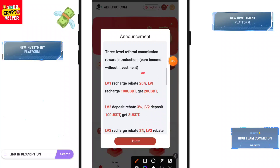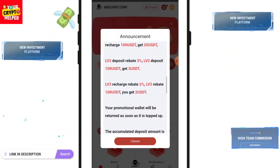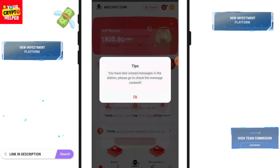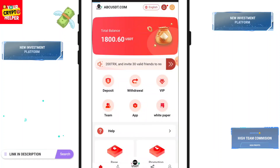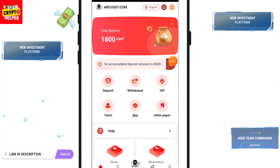You will get 20% on Level 1, and you will get 100 USDT and 20 USDT. If you are on Level 2 you will get 3% — if anyone reaches 100 USDT you will get 3 USDT. On Level 3 you will get 2% — if anyone reaches 100 USDT you will get 2 USDT.